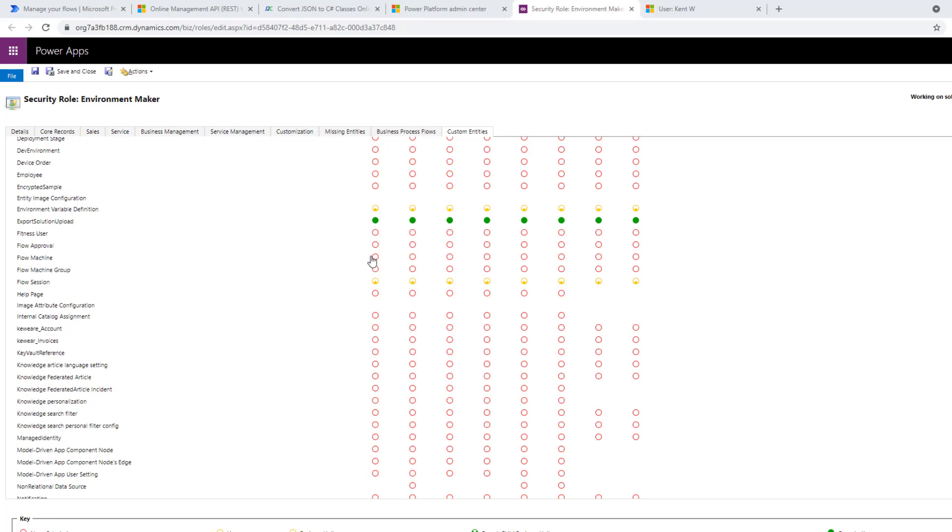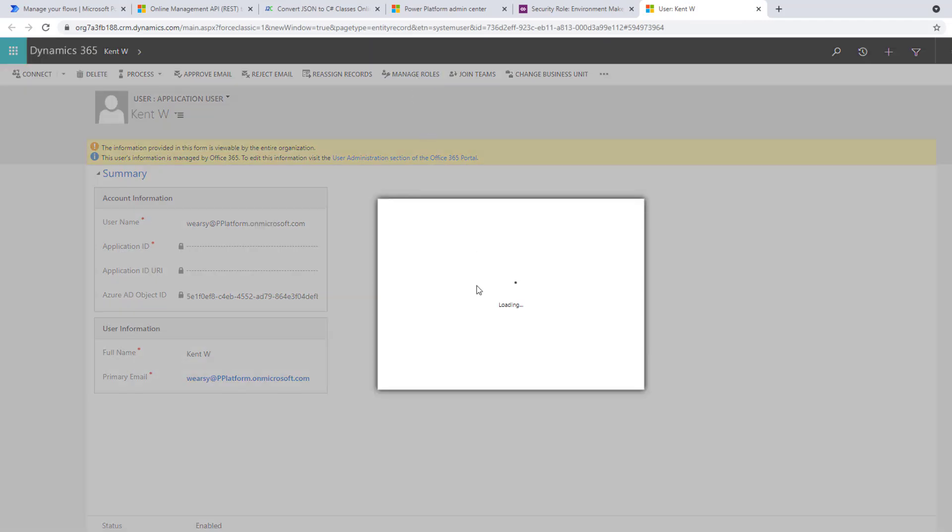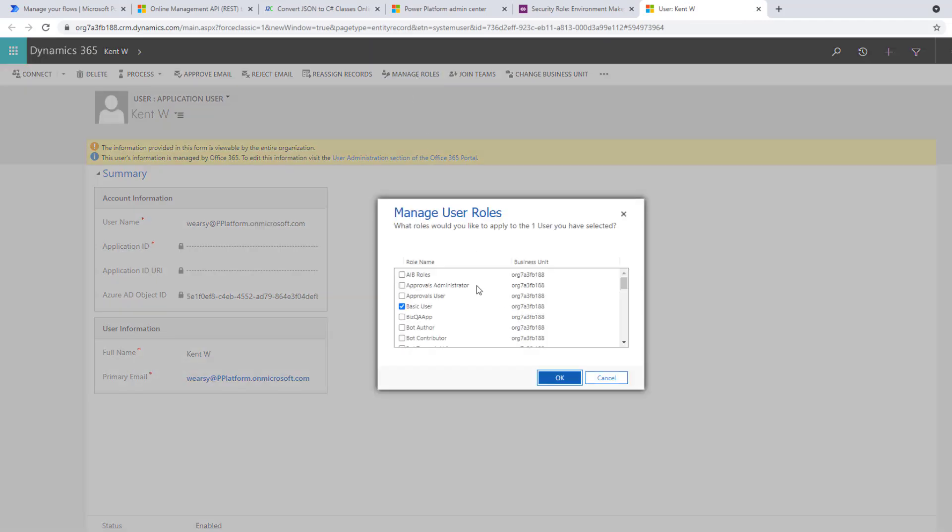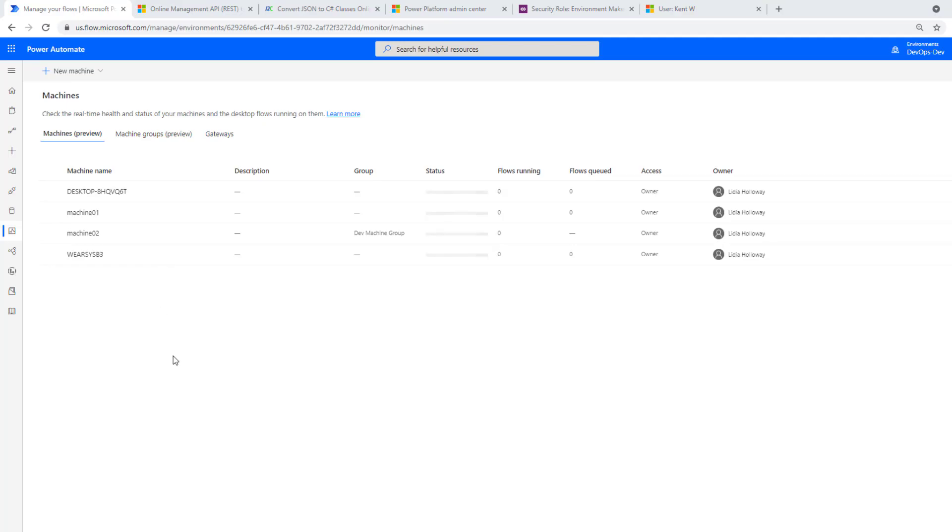Right now I am logged in as the admin. As mentioned, I've gone ahead and updated the environment maker role. I've removed the machine related permissions from this specific role itself. Then I've got my Kent user and as a result, I've gone ahead and added the desktop flows machine user privilege to that account. And then I've continued to use the environment maker account, which has been updated as I mentioned on the previous slide.